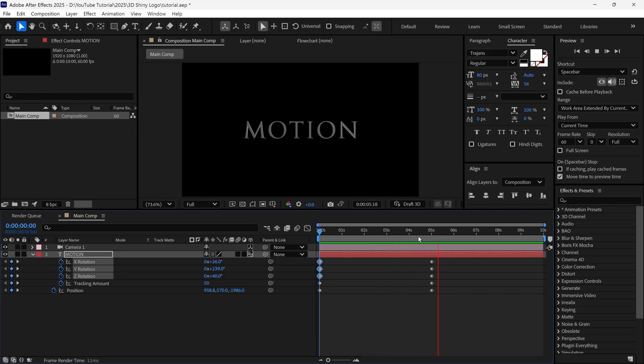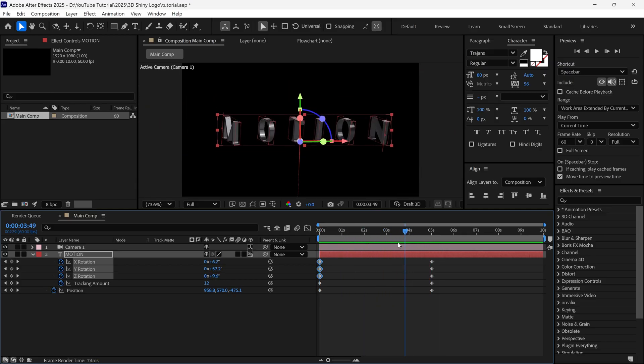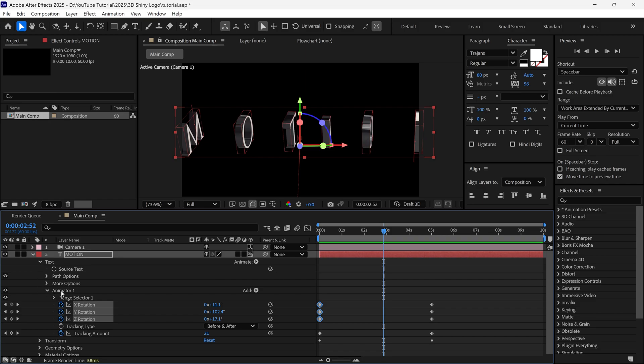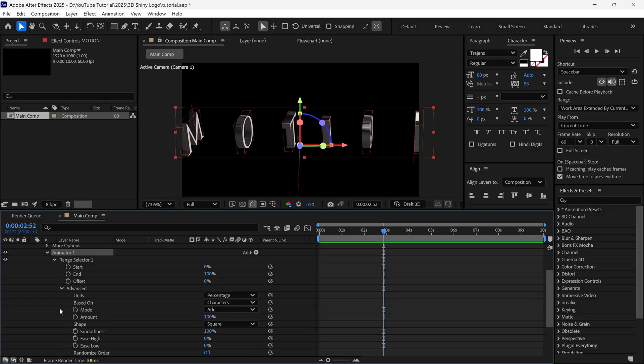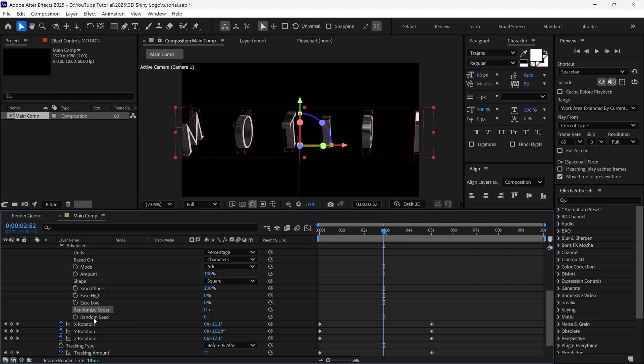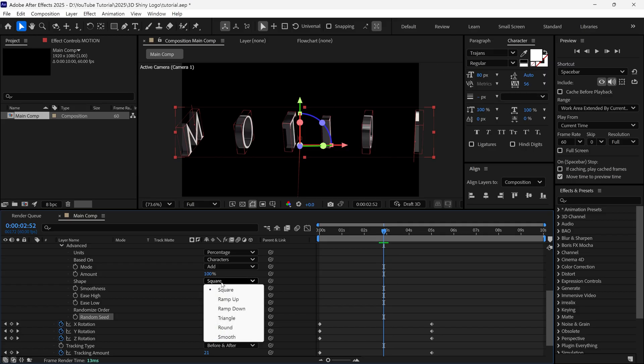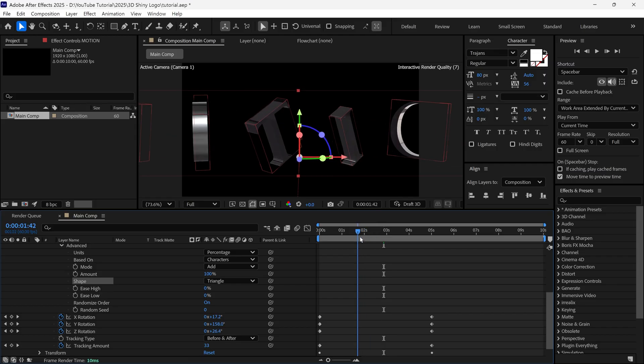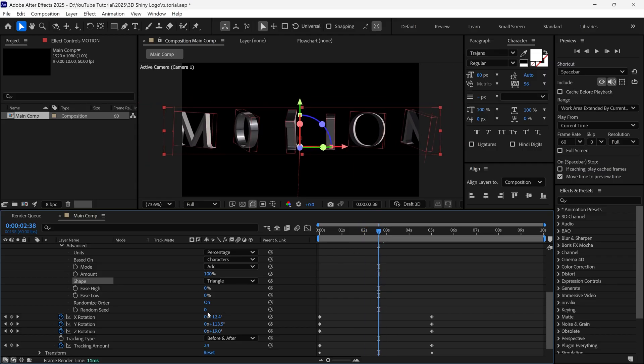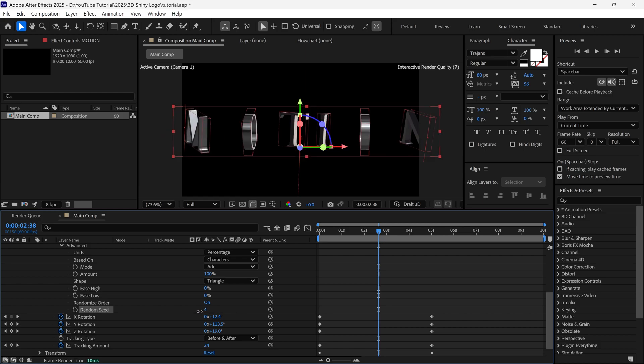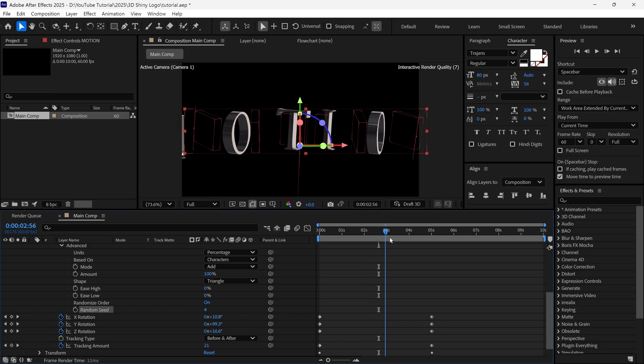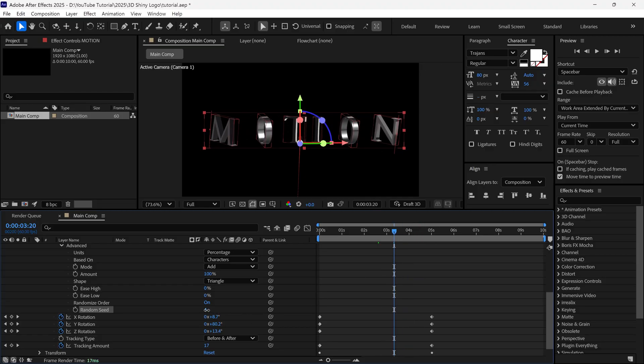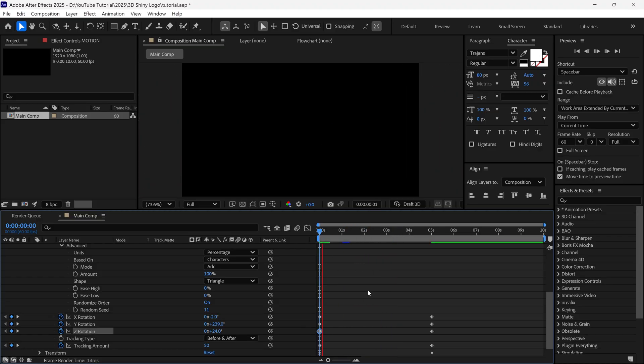Right now, all the letters rotate at the same time, in the same direction. And I want to add a randomness in these letters. So, I open the text property once again, and go to the animator one. And under the range selector one, I open the advanced options. And here you can find a randomized order option. Simply turn it on, so you got a new option called random seed. Now, we can increase this to get randomness, but before that, change the shape option to triangle. And as I change the shape to triangle, you can see our text is randomly rotating in random directions. Now, we can control the randomness by changing the random seed property. So, do experiment by yourself. It depends on your text and your project. So, I randomly put a random number in the random seed. That looks good to me.